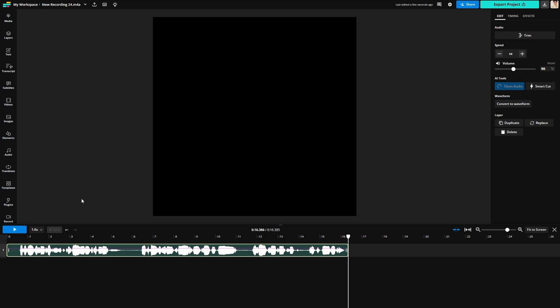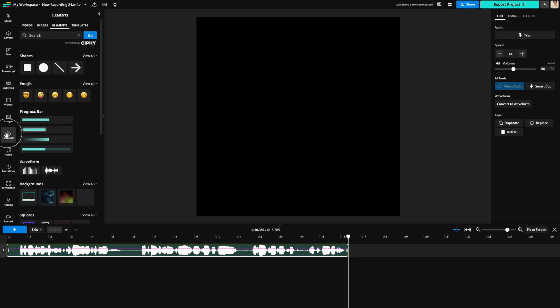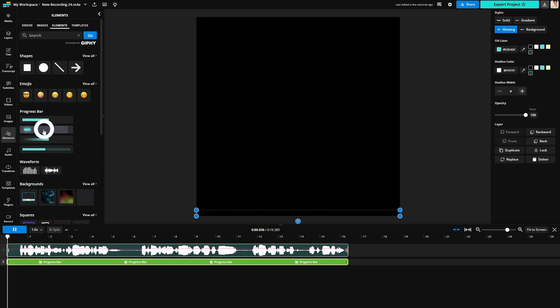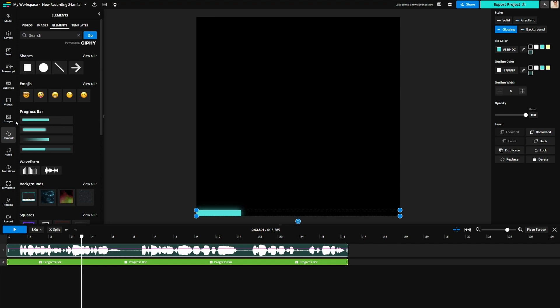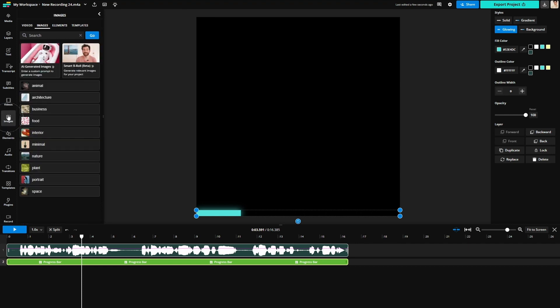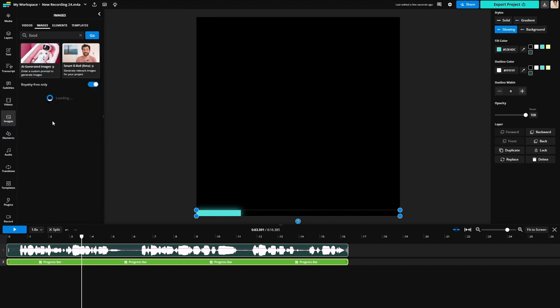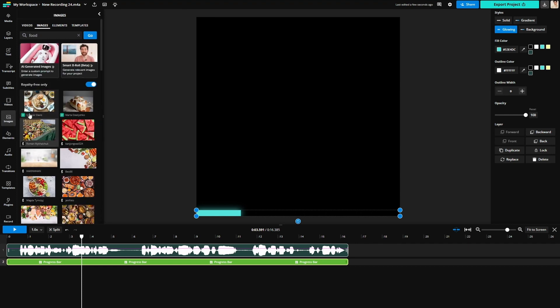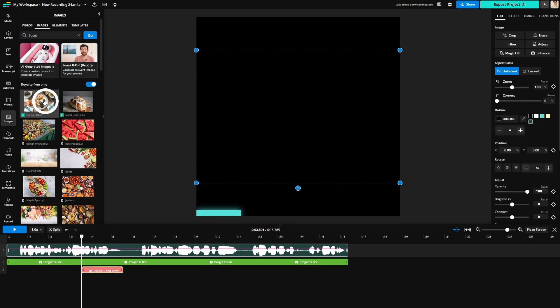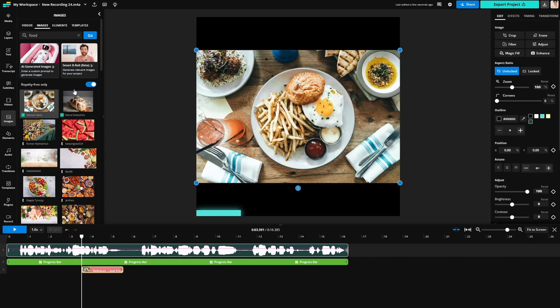To add a waveform or progress bar, go to the elements tab on the left side of the editor. From there simply browse the type of progress bar or waveform you want to add and then click it. If you want to put images behind either of those elements, go to the images tab. You can search through Kapwing's huge library of images and click on the one you like, adding it to your canvas.